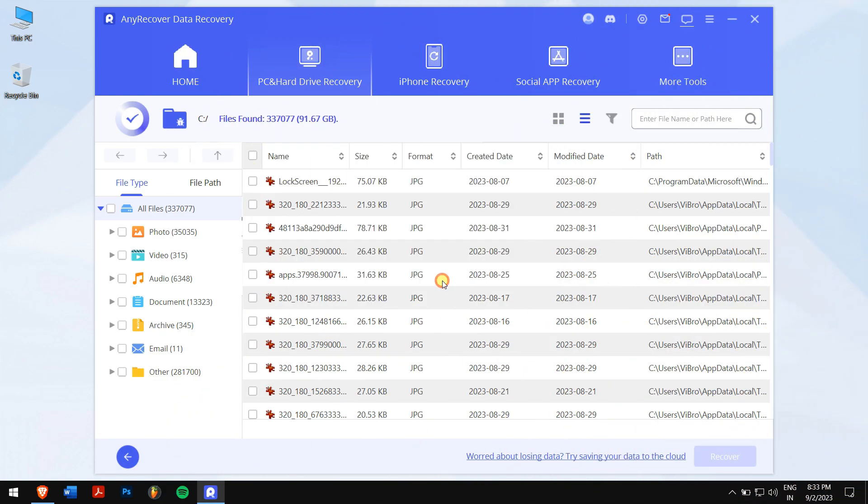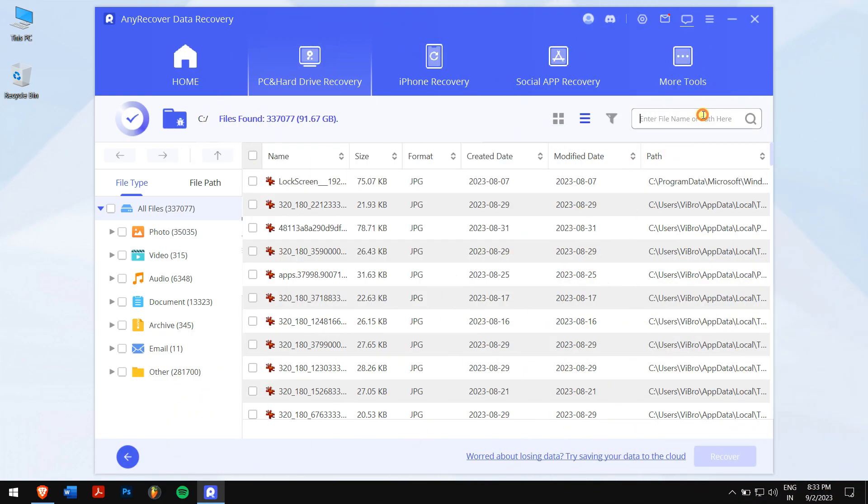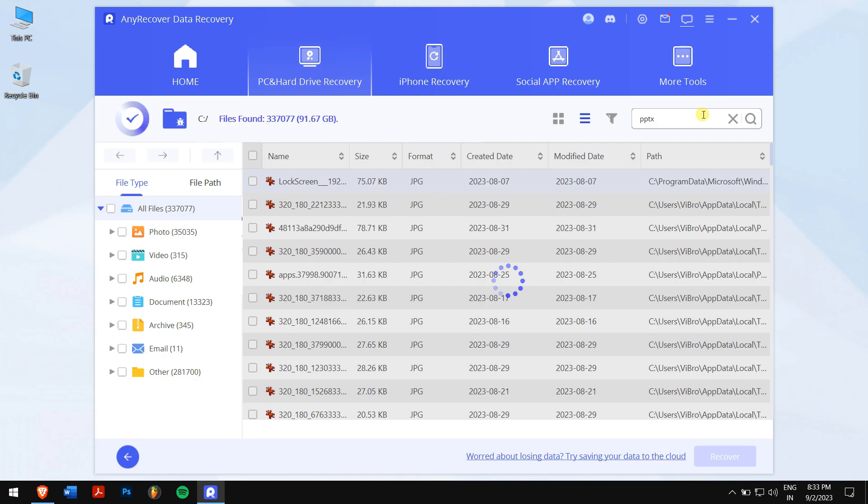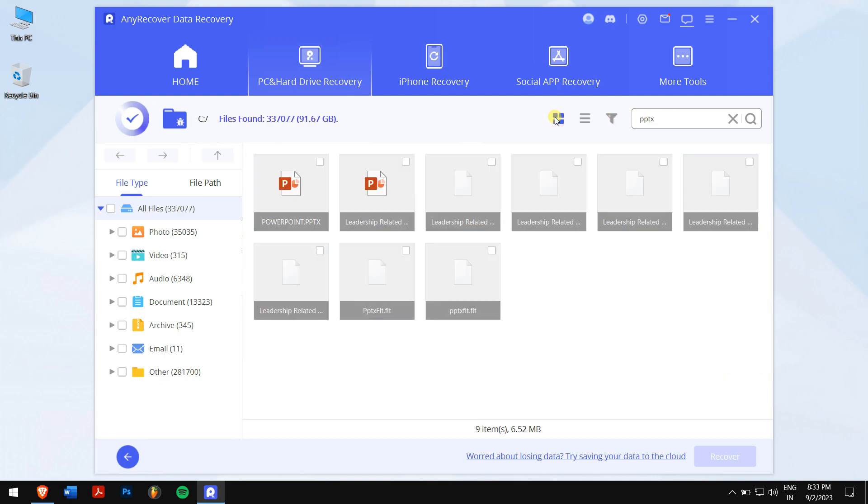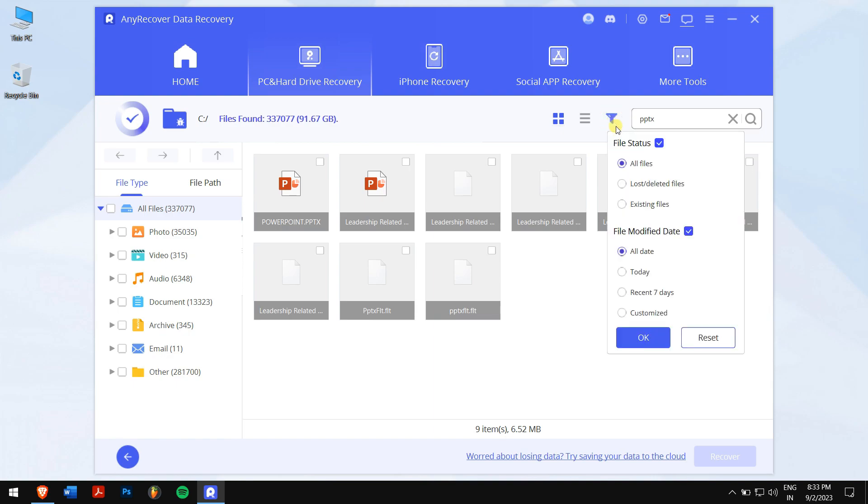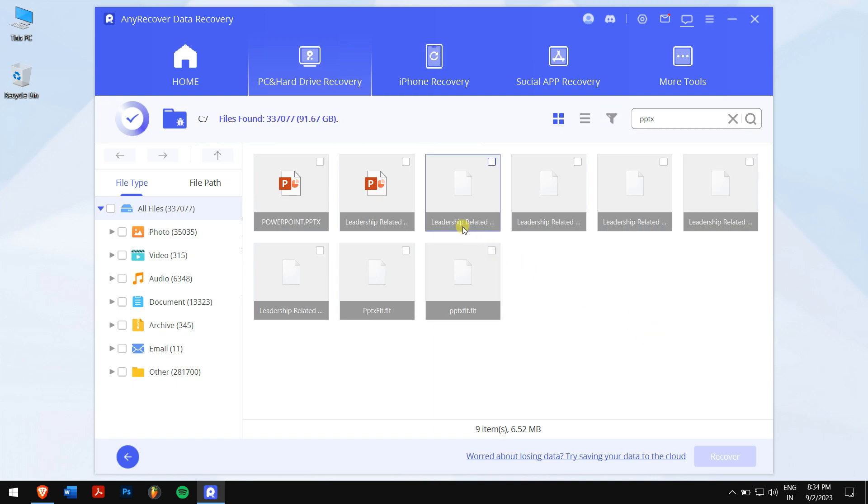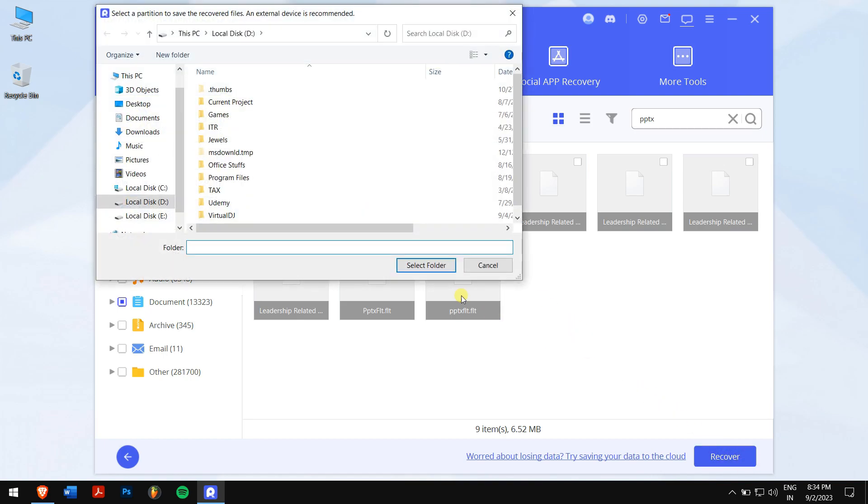After the scan, select the PowerPoint file that you want to recover. And once that is done, you can also change the View Type to Thumbnail. And there are filters where you can select the lost files and the modified date. Now click on the blue Recover button.